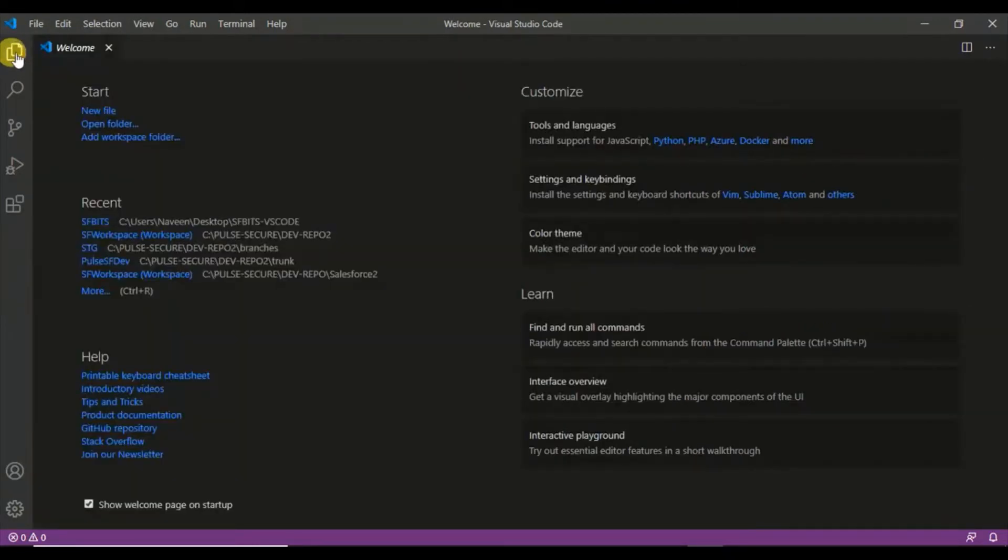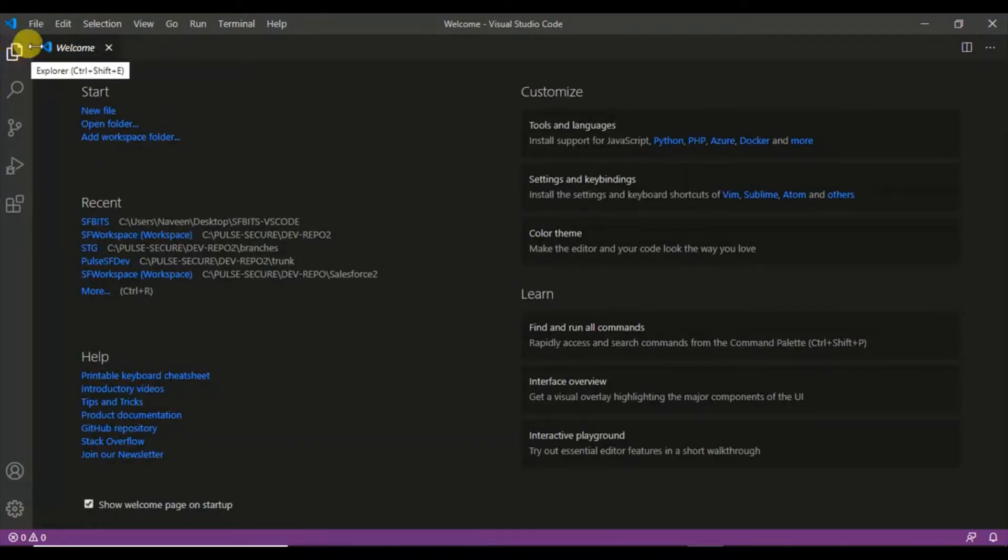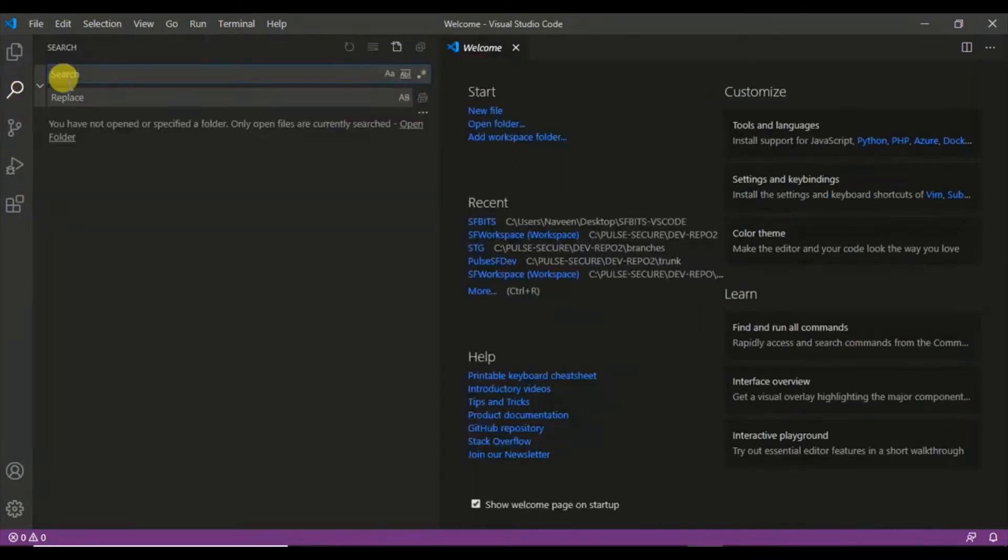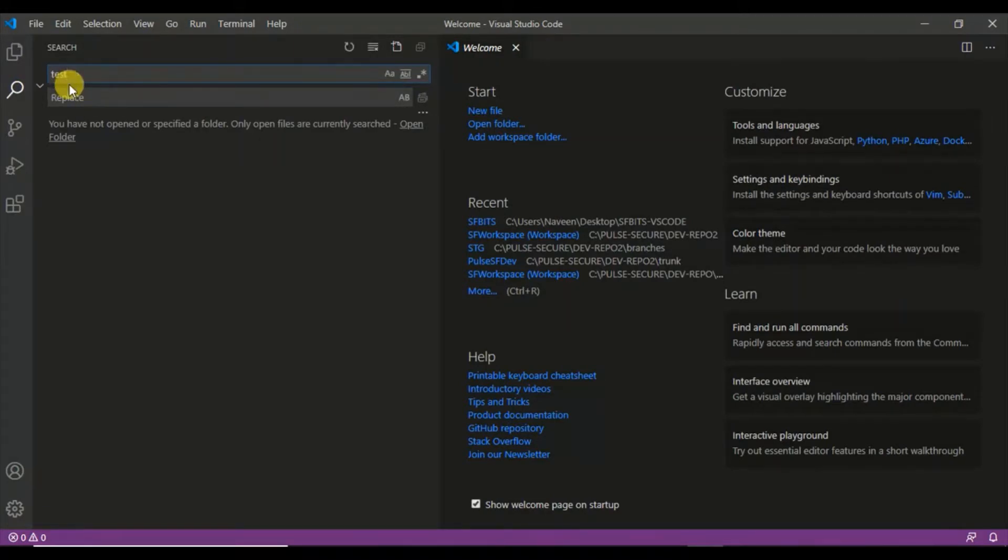The first thing is the file explorer where you can open your files, open a folder or workspace and work with that. The second thing is the search bar where you can search your files by typing any keyword to search across your files, irrespective of the folders or workspaces.